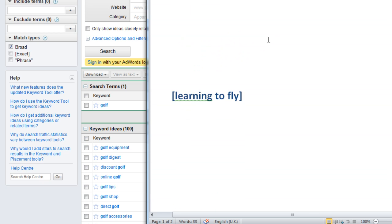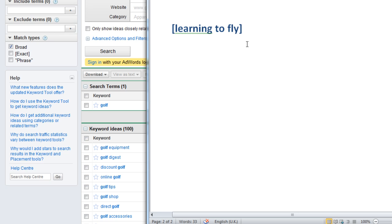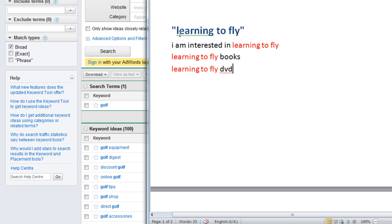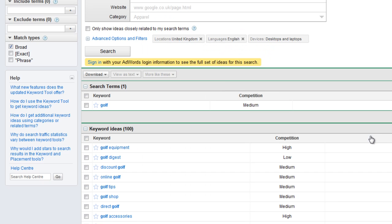The last example is what they call exact match — 'learning to fly' with no keywords before or after it. It's just if someone types in 'learning to fly' in exactly that order with nothing else. Sometimes you might want to know the exact match volume, but generally I'm always looking at the phrase match, because someone might be typing in 'learning to fly book' or 'DVD' or 'course' or something like that. That's where most people get it wrong.